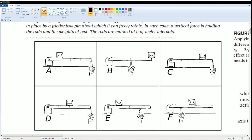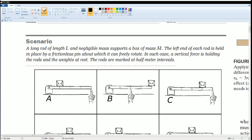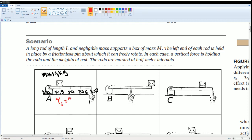Let's do the first one. The rod is marked at half-meter intervals, so x = 0 at the pin, x = 0.5, x = 1, x = 1.5, and x = 2 at the far end. To make the math easy, I'll set the mass as 1 kilogram. We can say torque clockwise equals torque counterclockwise. The torque from the box is m·g, where m = 1 and g = 10.